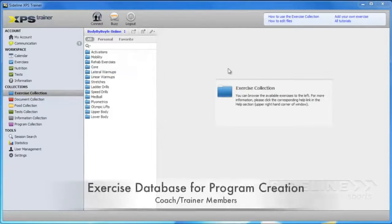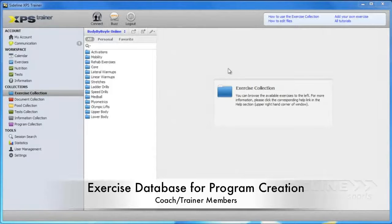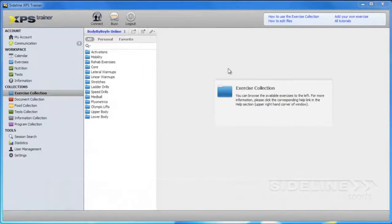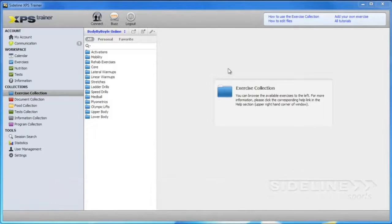Here's a preview of the exercise collection. We have shot over 280 videos. Everything that we do at Mike Boyle Strength and Conditioning is in here.